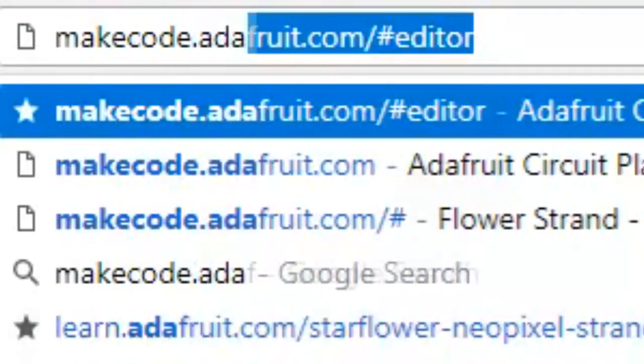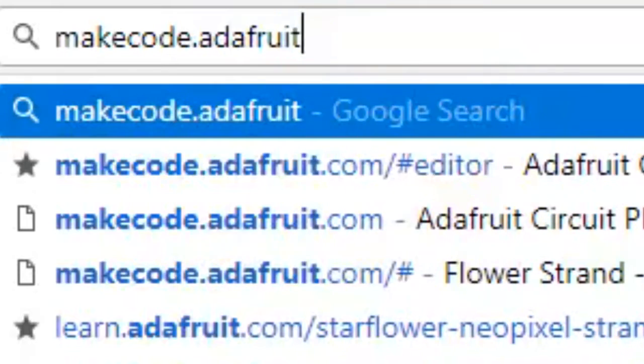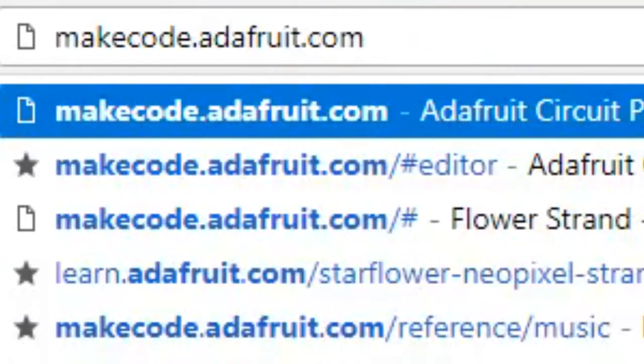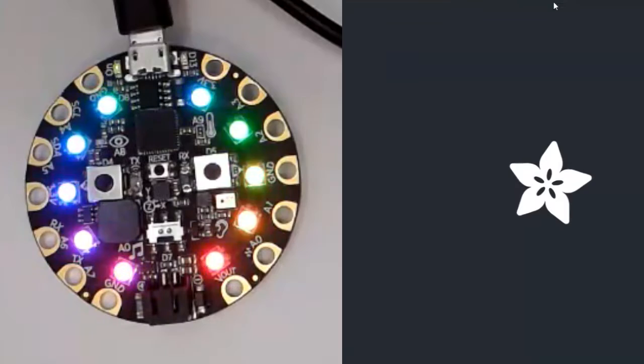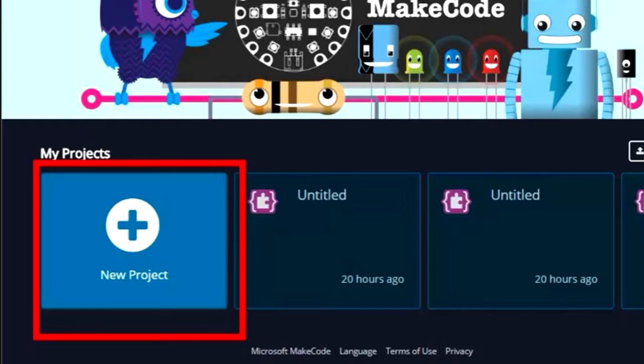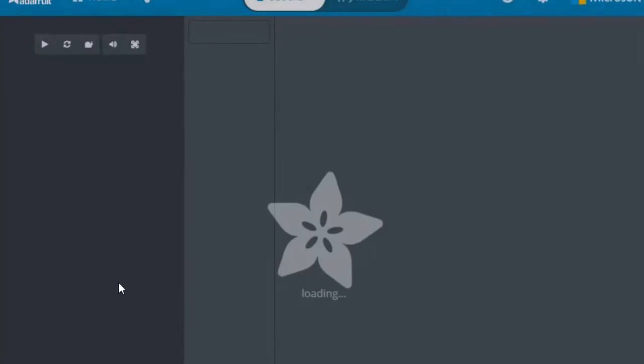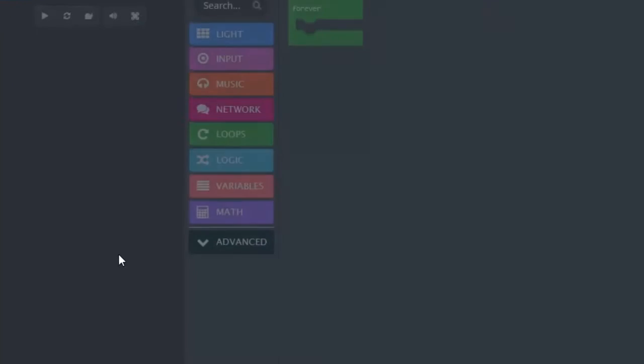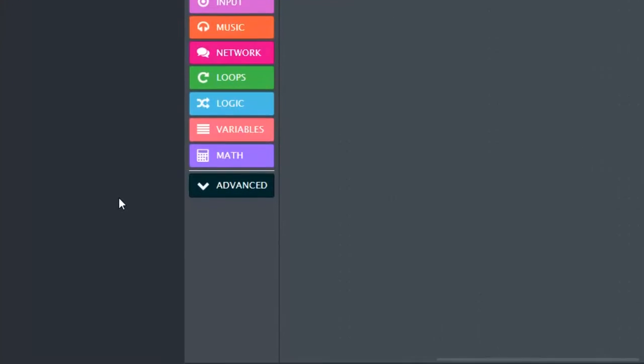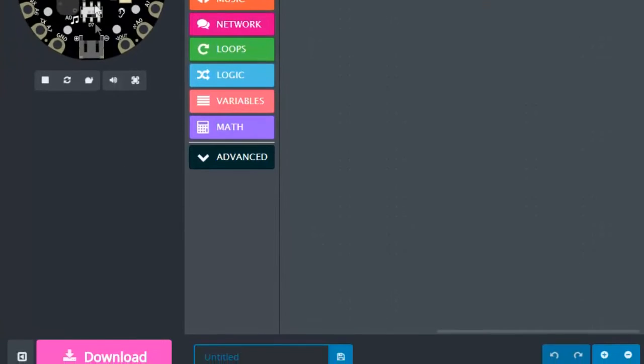The very first thing we want to do is go to makecode.adafruit.com. Once there, let's click new project. This is the coding environment for Circuit Playground.